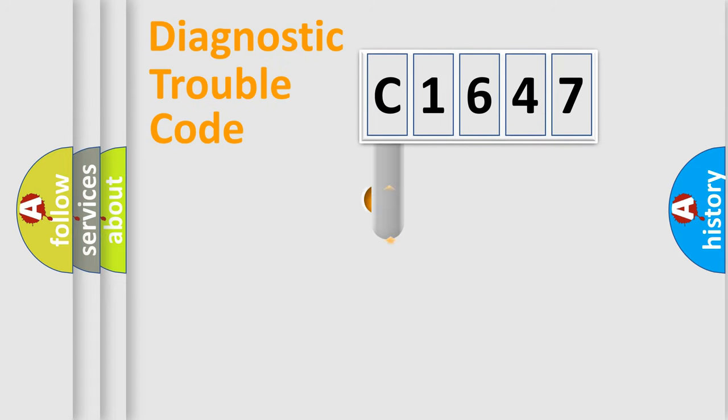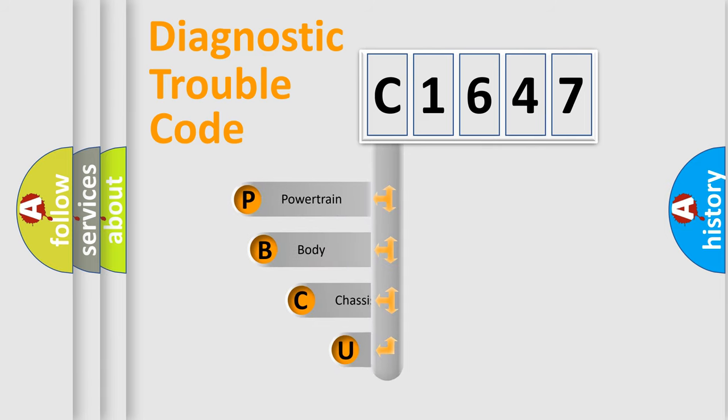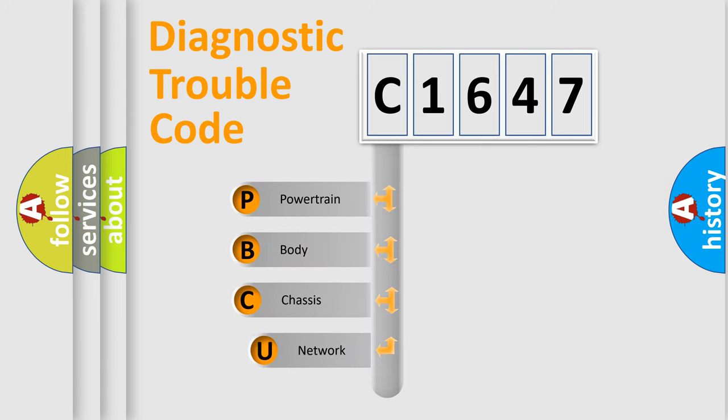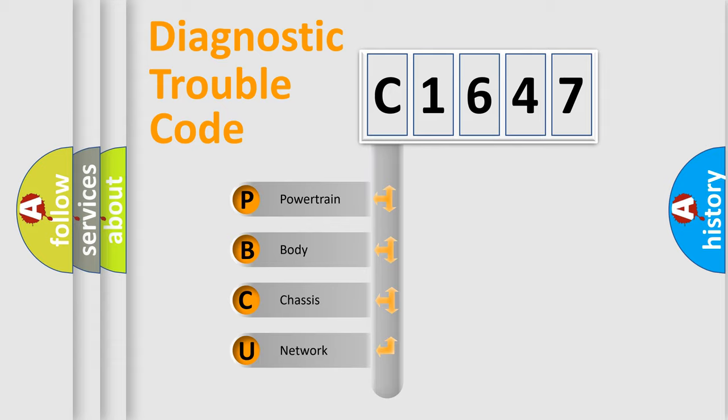First, let's look at the history of diagnostic fault code composition according to the OBD2 protocol, which is unified for all automakers since 2000.